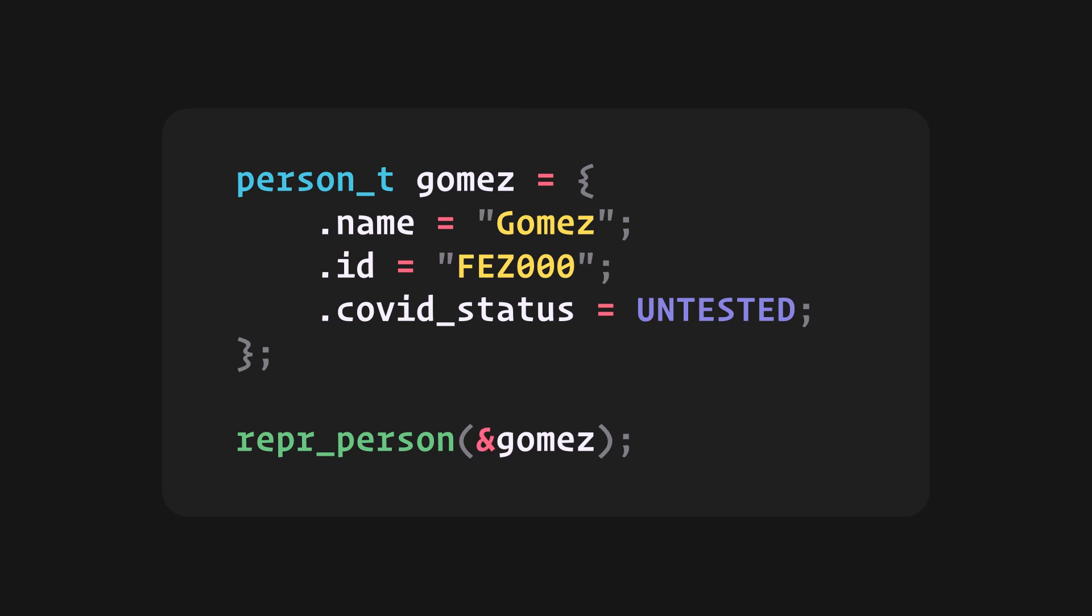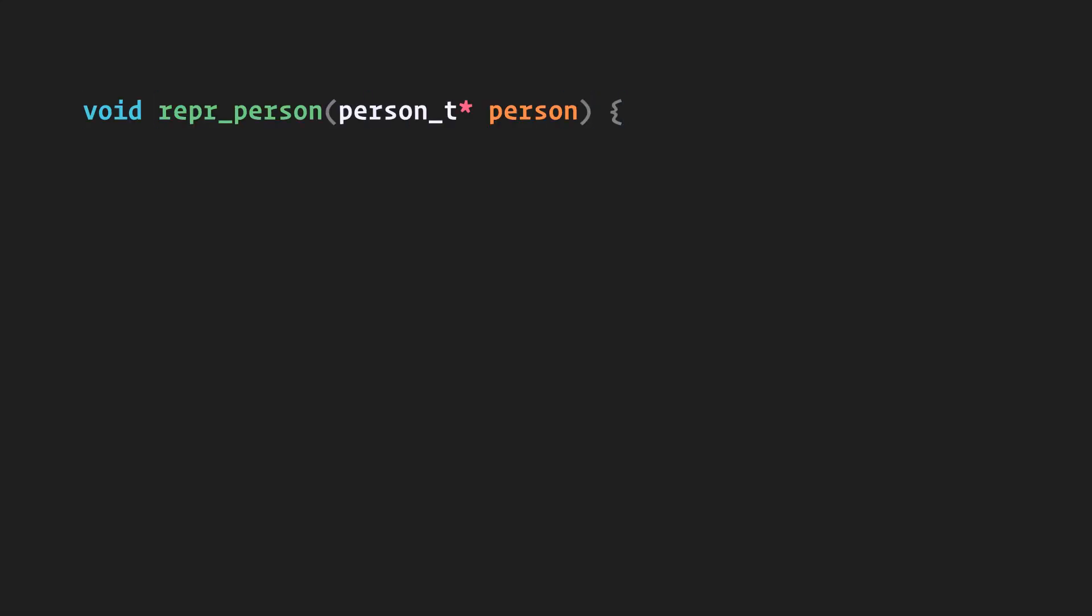Actually, it's better to pass the address of a struct to avoid copying the whole struct into the function parameter. Now, our function will be taking a pointer to a person_t. And that way, I can also tell you about accessing the members from a pointer to a struct.